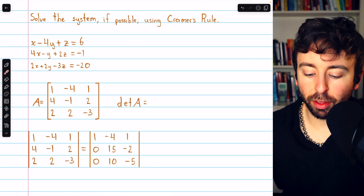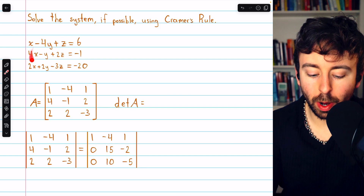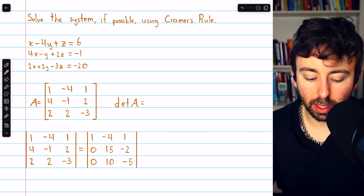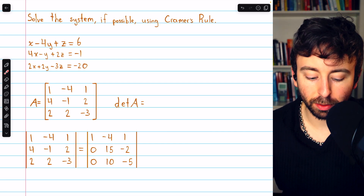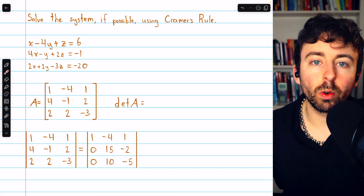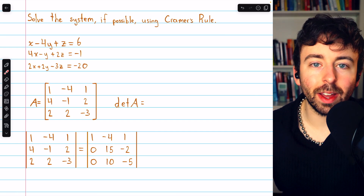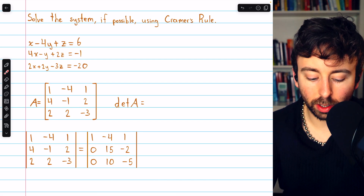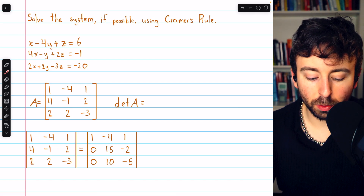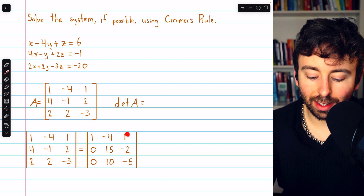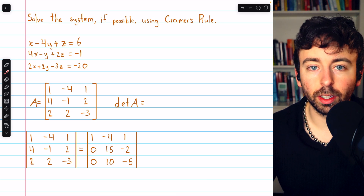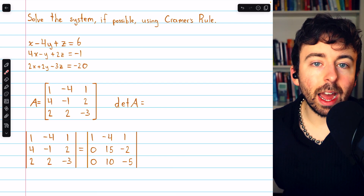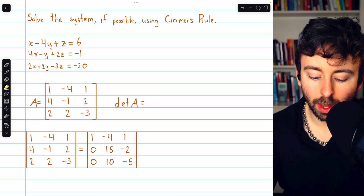Now let's do a 3x3 example — solving a system of three equations in three variables using Cramer's Rule. Beginning with the coefficient matrix A, we need to find det(A). We can perform row operations: subtract four times row one from row two, and subtract two times row one from row three. Adding multiples of one row to another does not change the determinant, so the determinant is preserved. Now we perform a cofactor expansion along the first column.